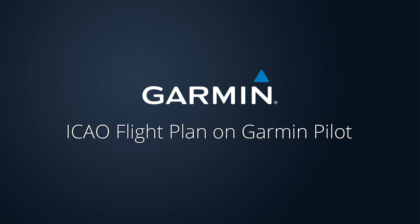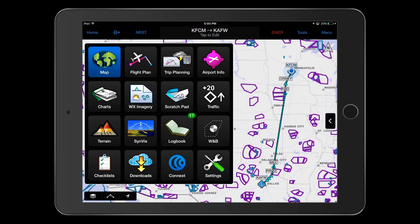In this video, we'll demonstrate setting up an aircraft with the appropriate International Civil Aviation Organization, or ICAO, codes for communication, navigation, and surveillance equipment, as well as providing other required information that will allow you to successfully file an ICAO-formatted flight plan.